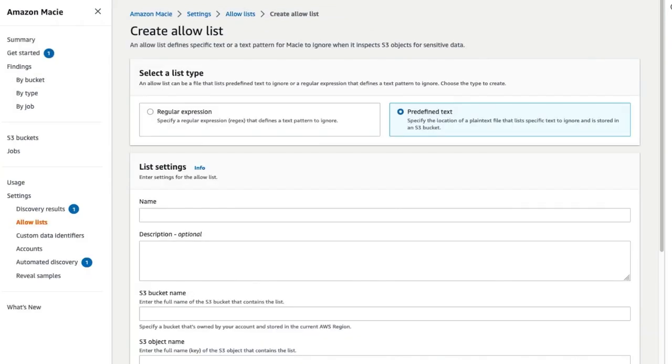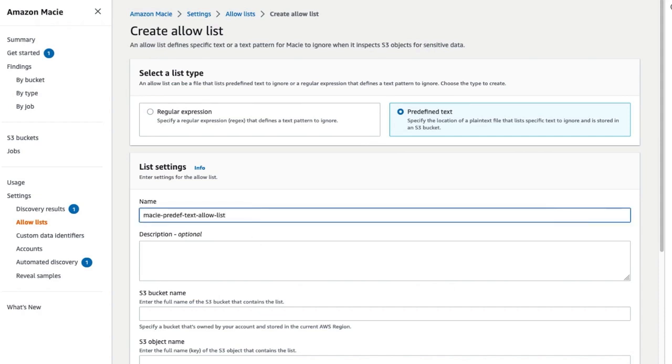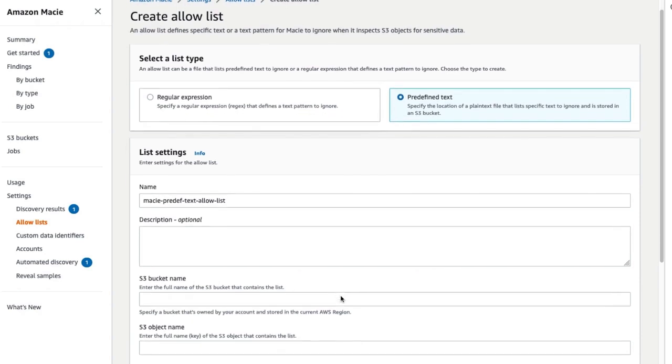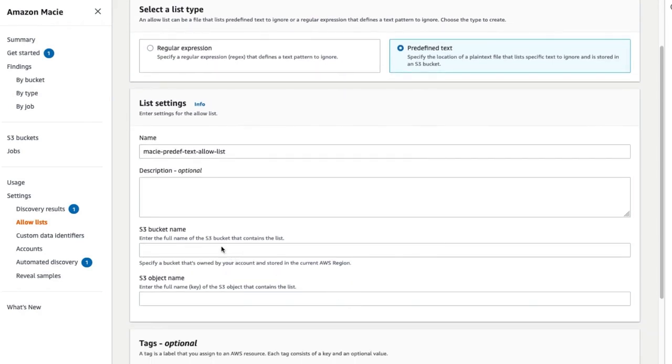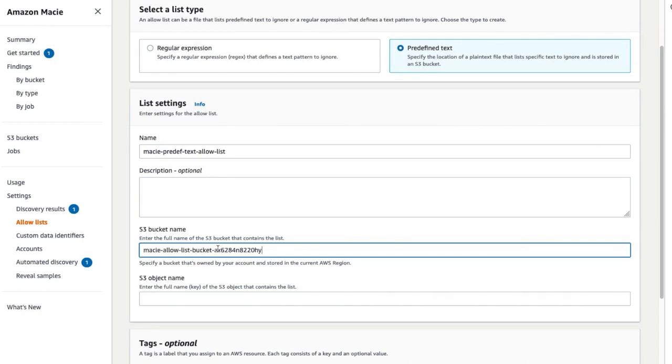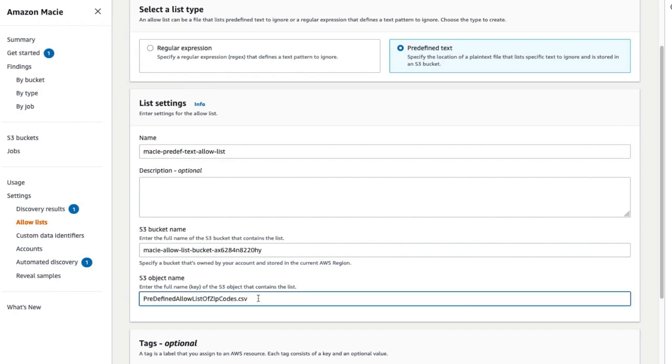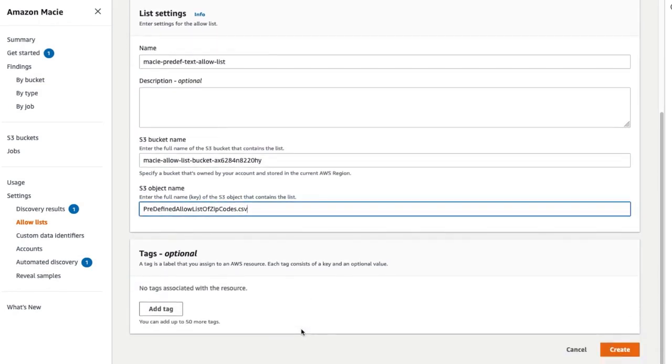Enter the name of the list. Enter an optional description for the list. Next, enter the S3 bucket name that contains the list. Enter the full name of the S3 object that contains the list. Click on Create to create the allow list.